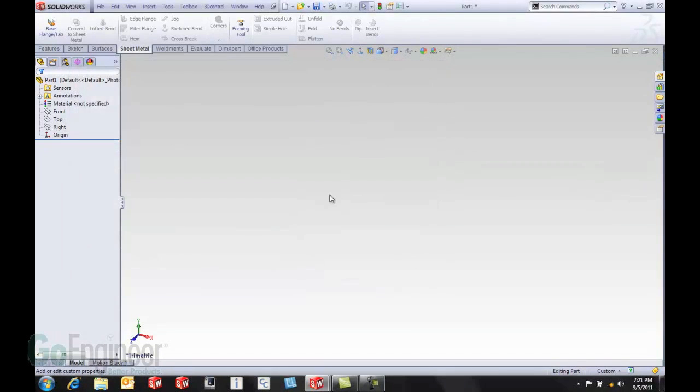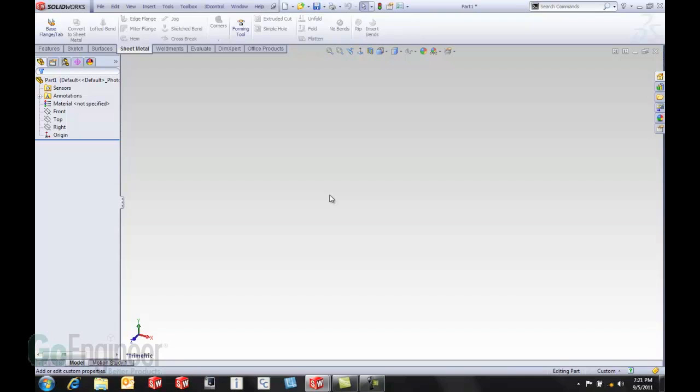So now I can go in and say this is a part template or an assembly template or a drawing template and the properties would be there without a value being filled in. Hey this is Tony Riggs with GoEngineer and I hope you enjoyed this SolidWorks 2012 tip video.